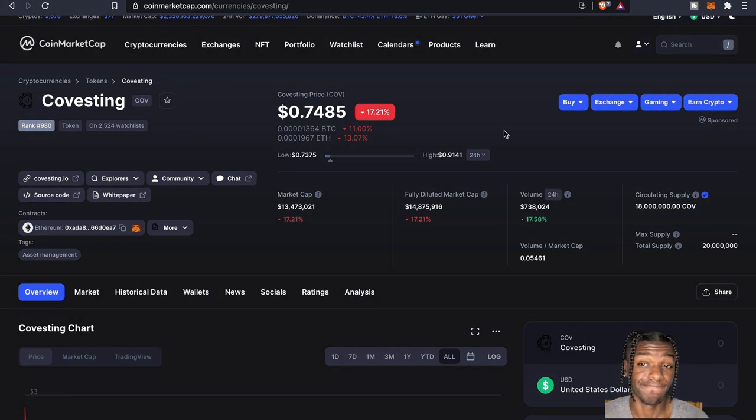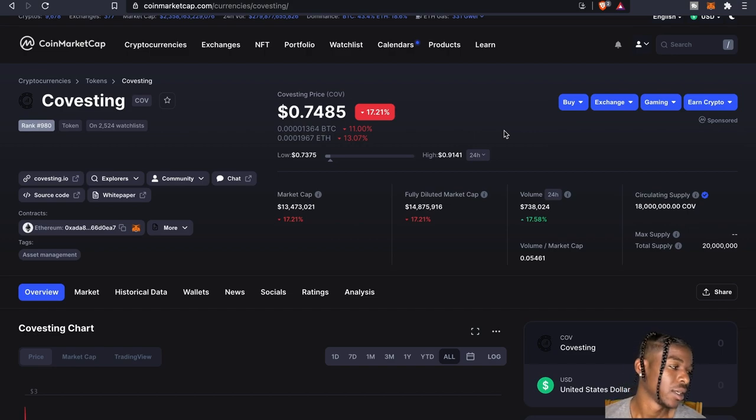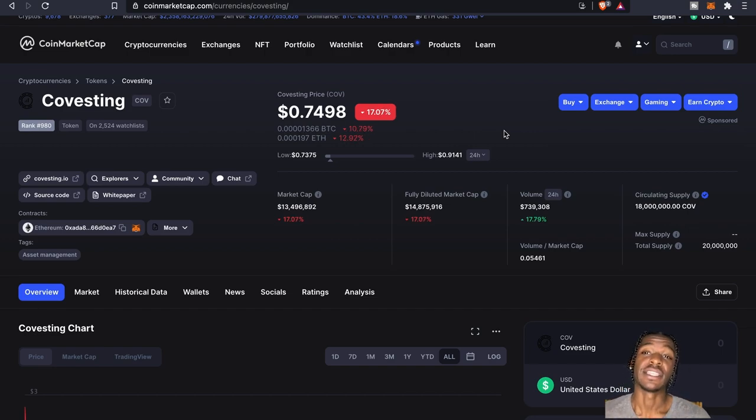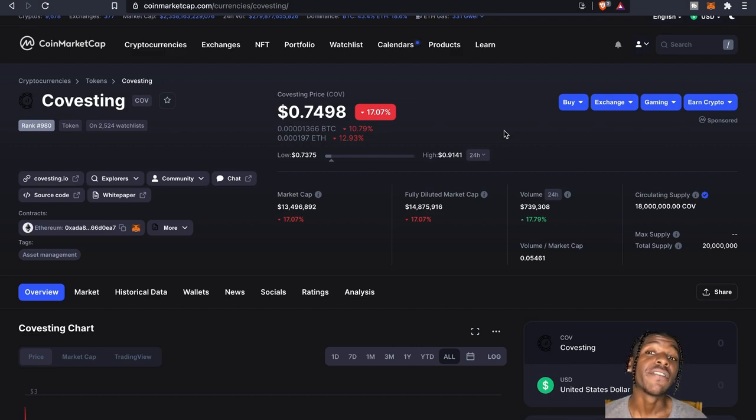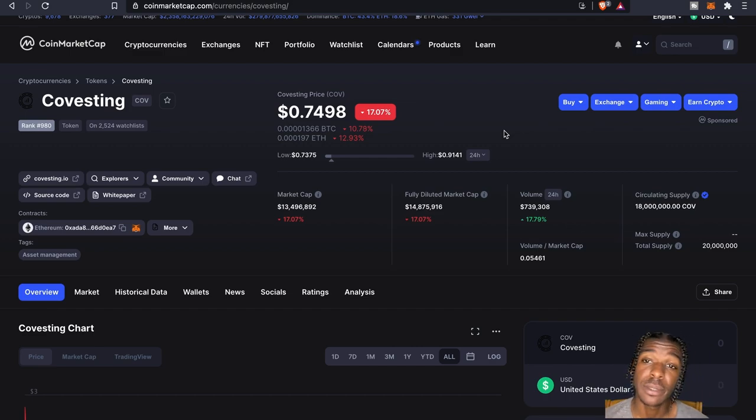Now being a COV token holder, a little bit more benefits here folks. Increased profit share, you got reduced strategy entry fees, increased individual following limits.